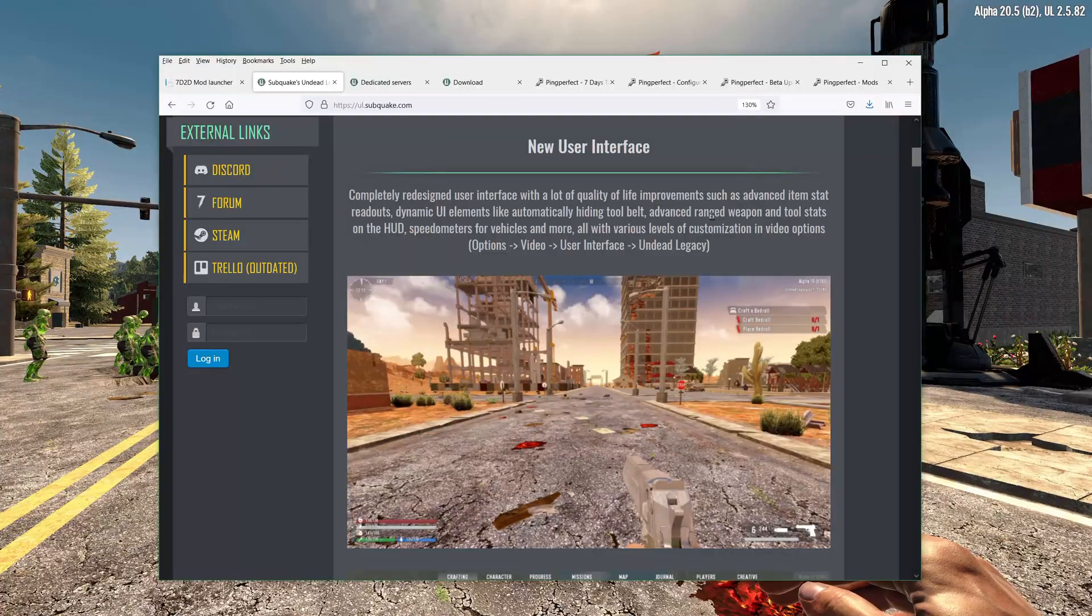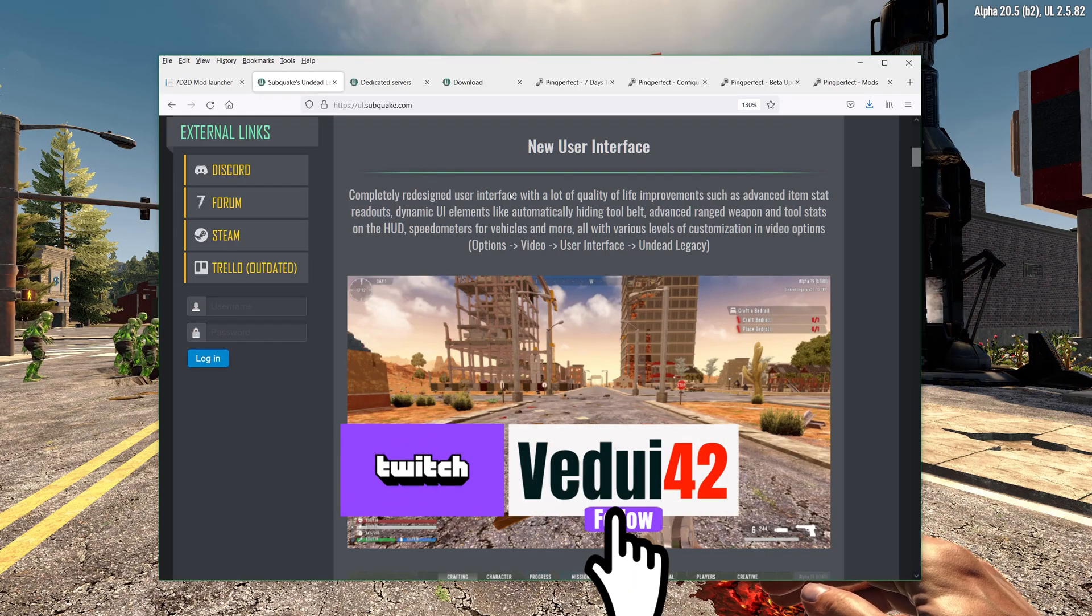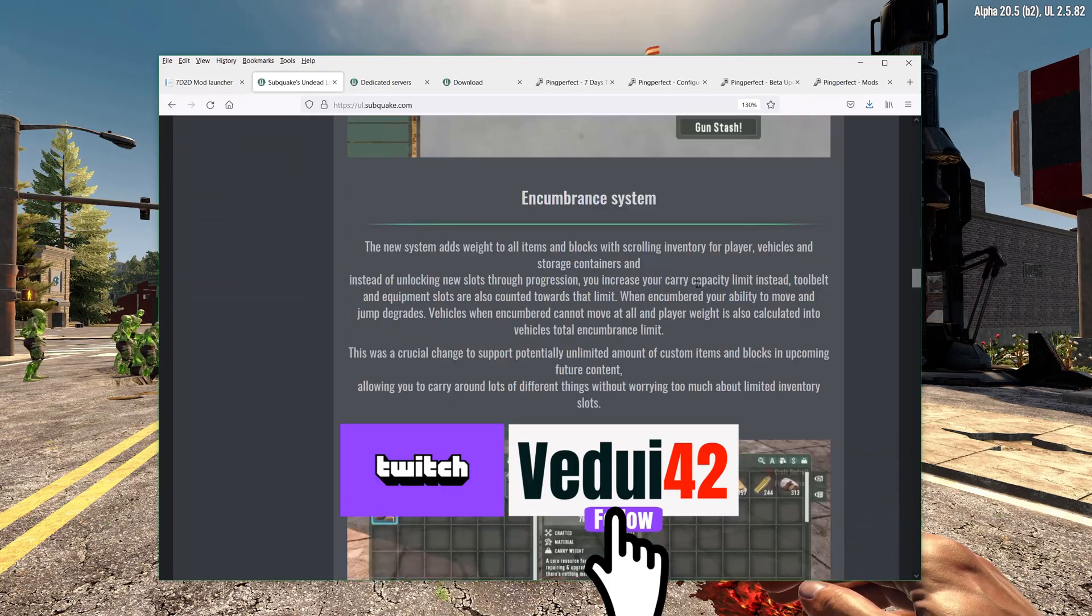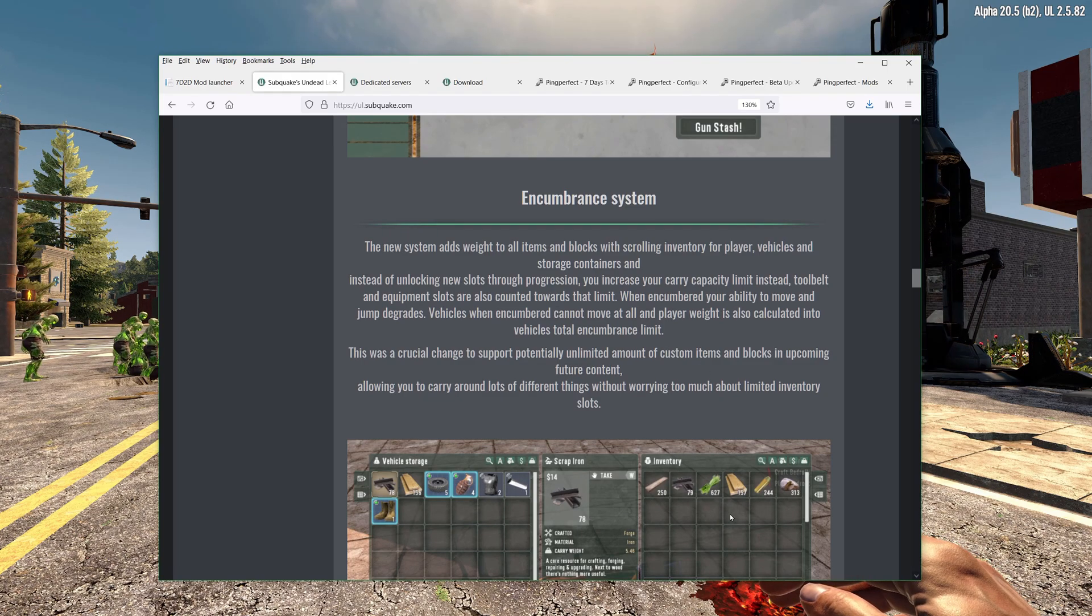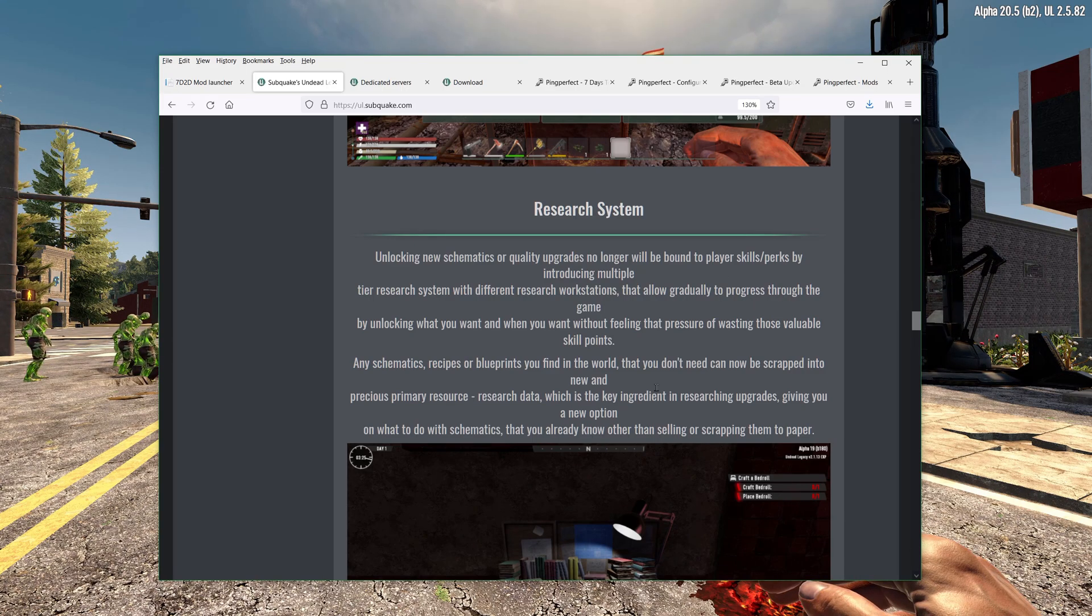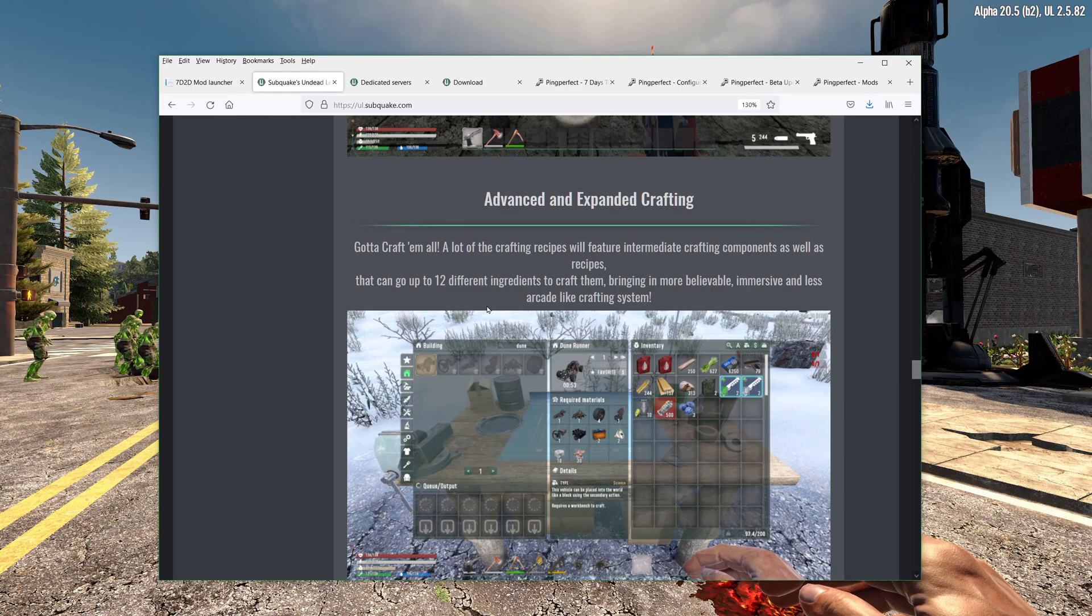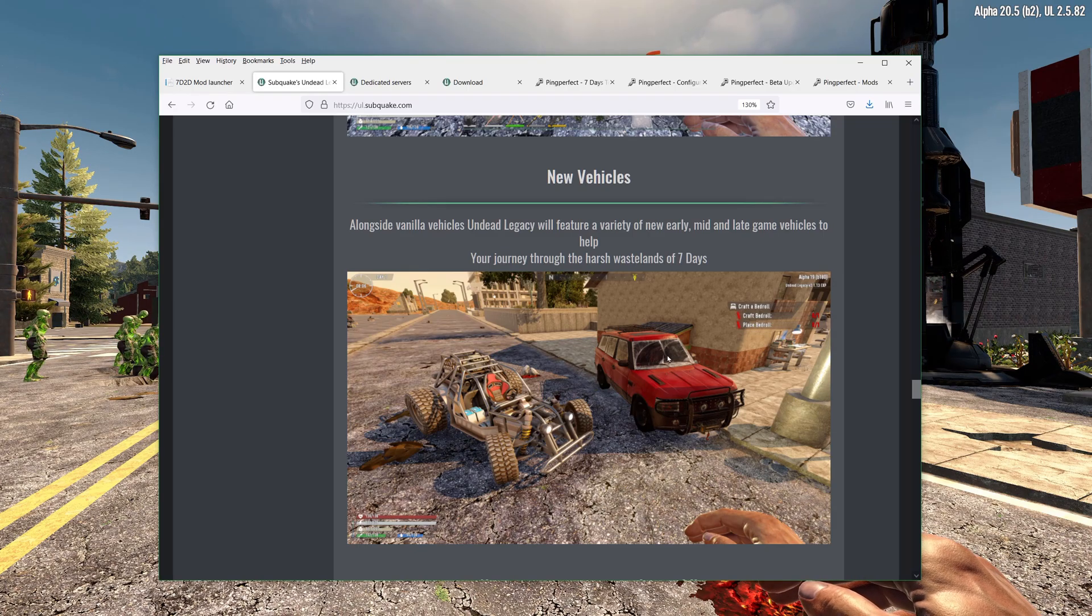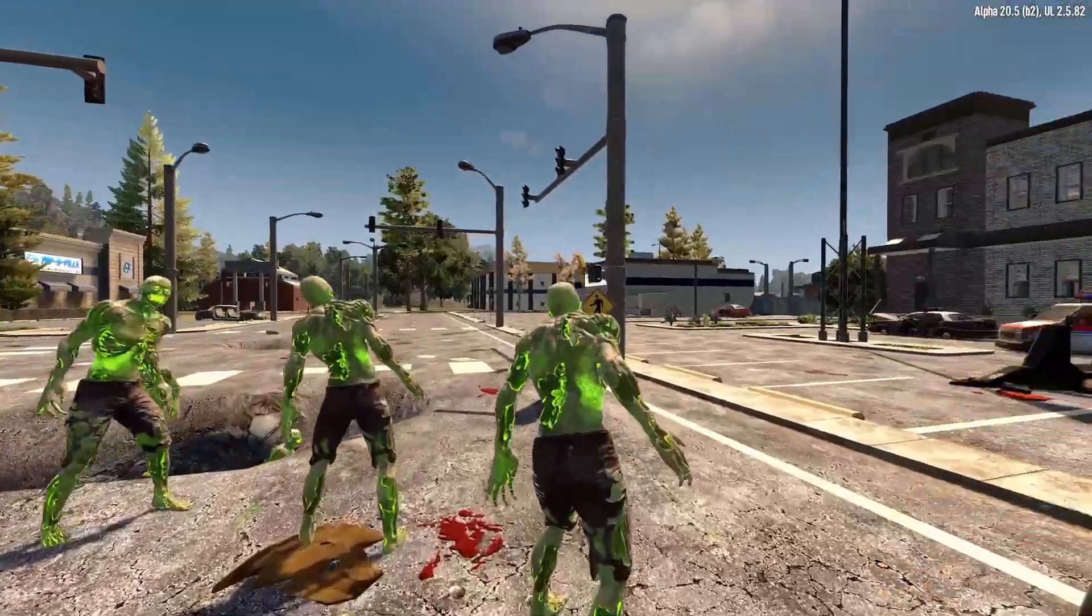I will leave all the links in the description, but if you go to the Undead Legacy thesubquake.com, you'll see information about what's there. Your user interface has changed. You have an encumbrance system instead of a slot system, meaning you can carry as much stuff as you want, except that it can weigh things down. You have a research system, so you can get all these new schematics. It's no learn by looting here. You have advanced and expanded crafting because you have multiple workbenches and new forges, new vehicles, new guns, new weapons. Really awesome.